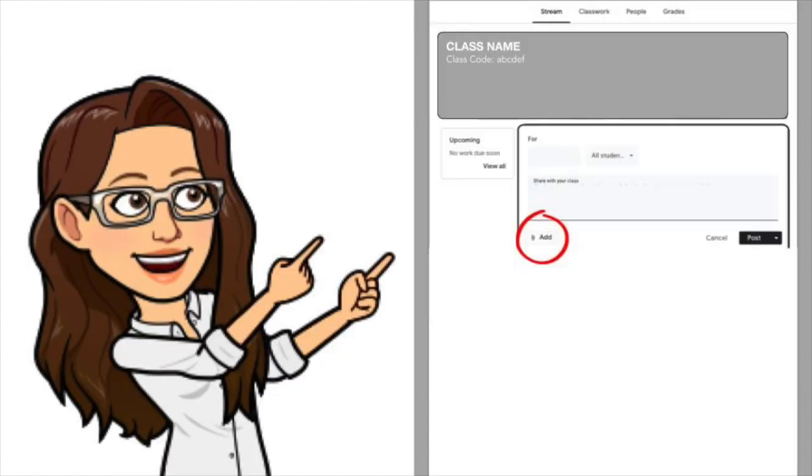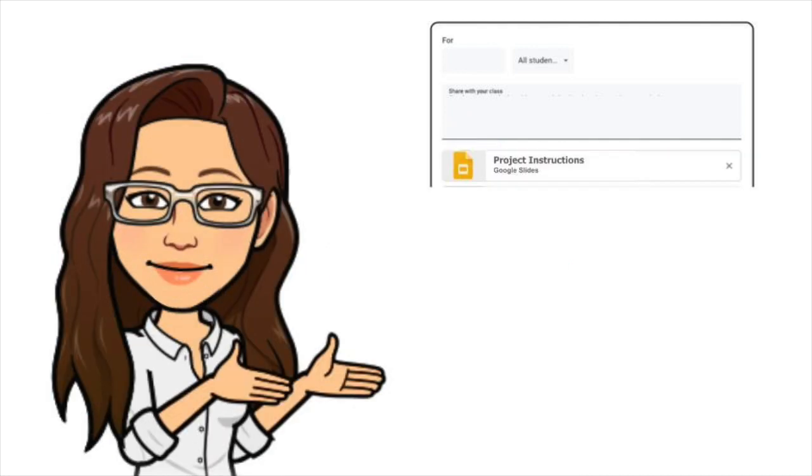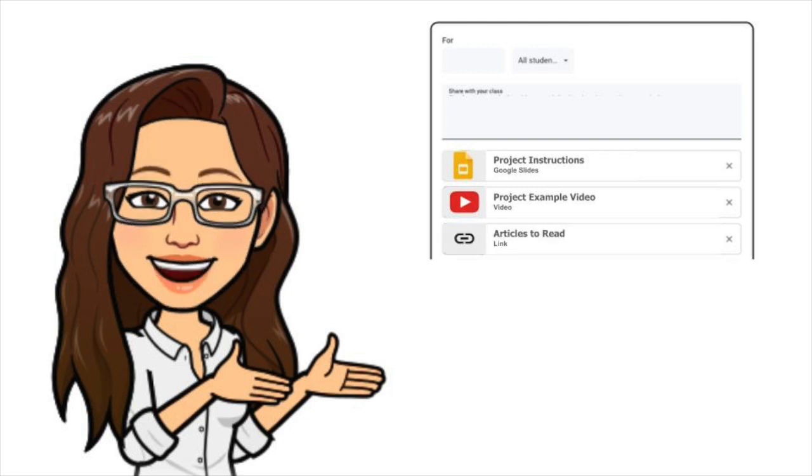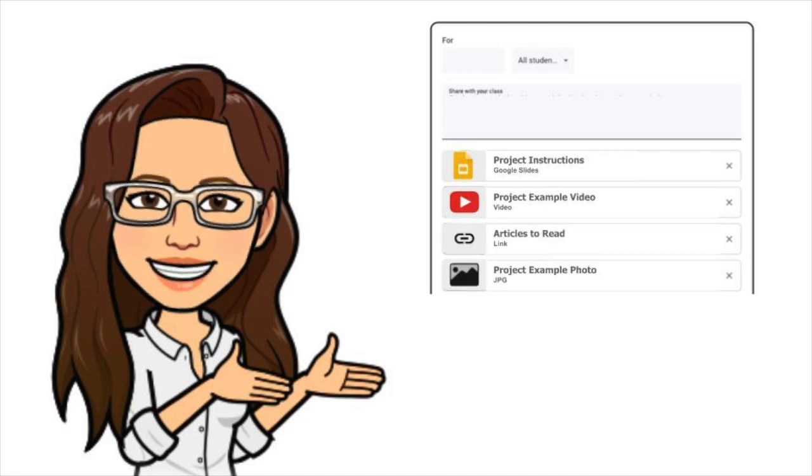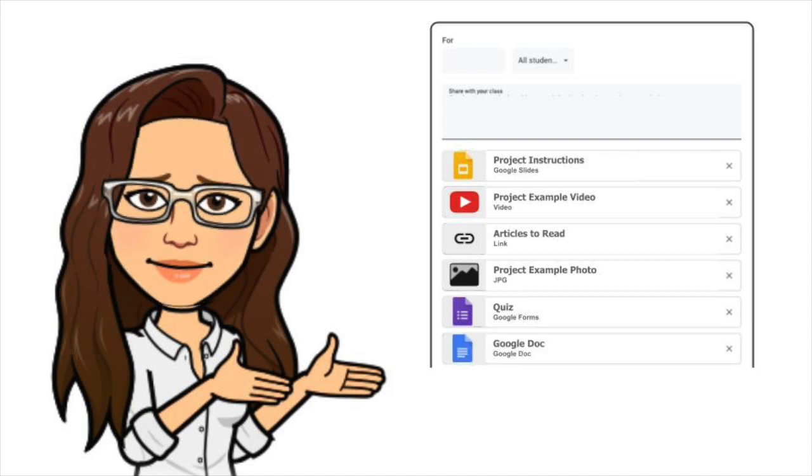Here on Google Classroom, you can post the information and materials you want your students to have for a lesson. Such as Google Slides, YouTube videos, links to the articles you want your students to read, additional student example photos, a Google Form quiz, and a Google Doc rubric, and so much more.